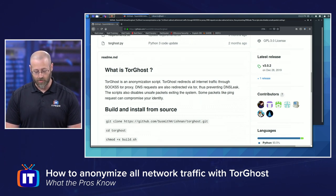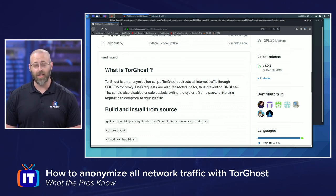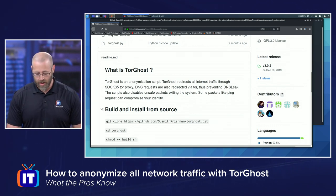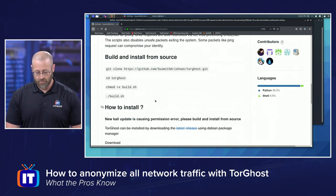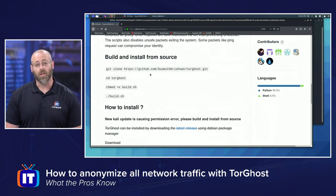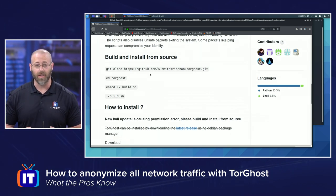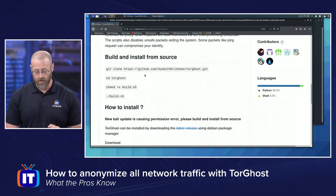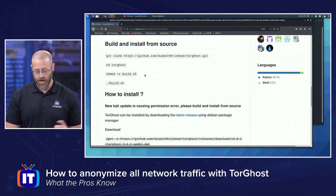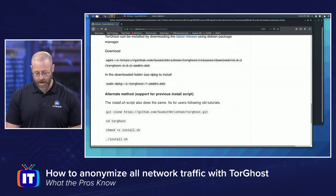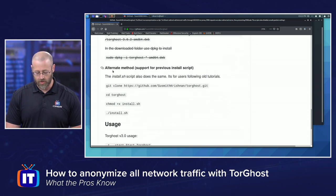The script also disables unsafe packets exiting the system — some packets like ping requests can compromise your identity. So this script does just about everything you can think of to anonymize your network traffic. I'm running the latest version of Kali Linux, and because of that I have to go with the first option: build from source.